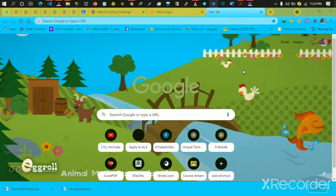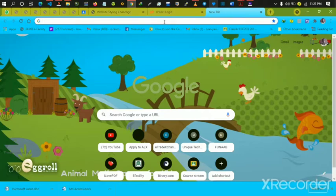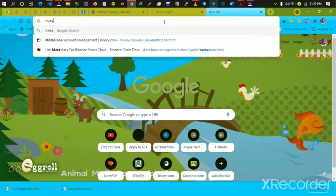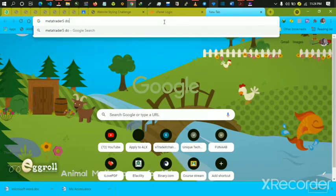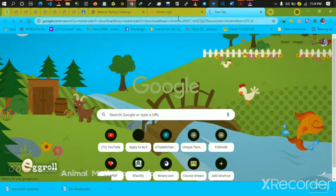I'll show you how to set it up so you can have a great experience while trading on your laptop. Follow me step by step. The first thing you do is open your browser, go to Google, and type 'MetaTrader 5 download'. Google will lead you to a link where you can download it. The network is a little slow so it's loading like that — just wait for it.